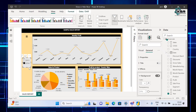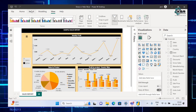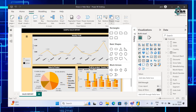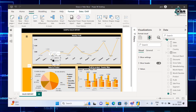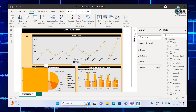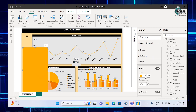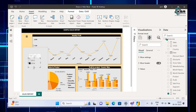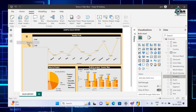Now our slicer is ready. To perform show or hide, we need to do a few more things. Go to Insert, take Shapes, and you can choose many shapes. I want to take a rectangle — just drag it and put it anywhere you want to show the slicer. You can change the colors and style as well.